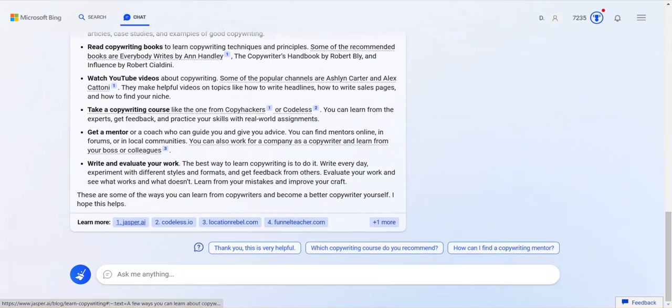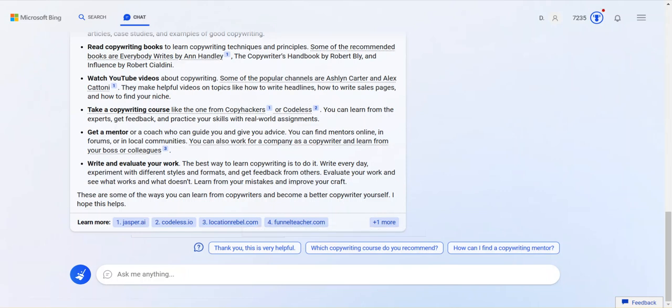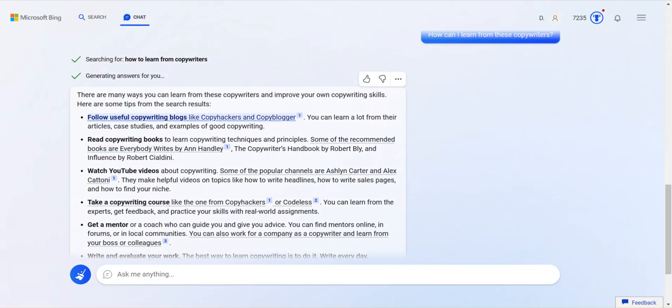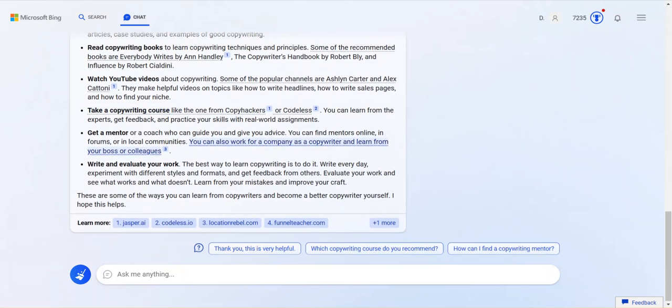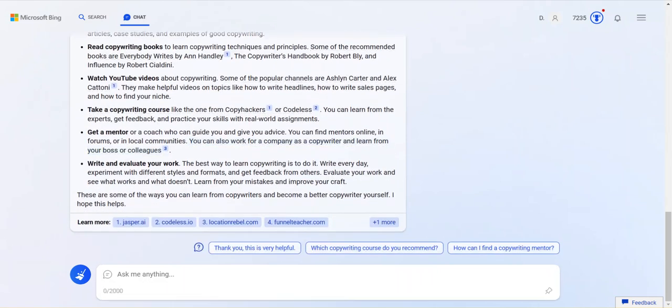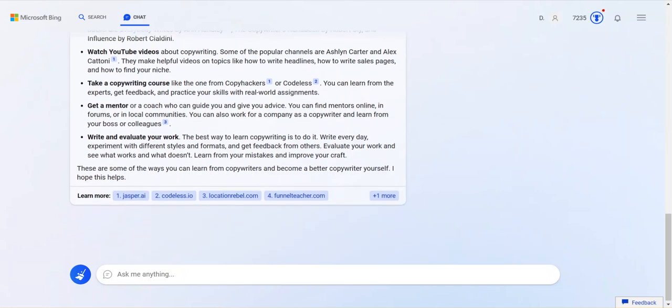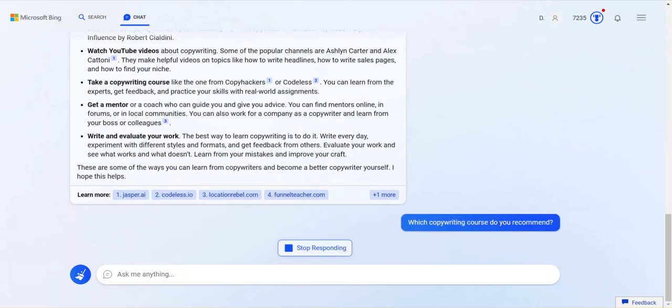I don't see Jasper mentioned. But look, learn more at Jasper AI. Oh, so Jasper just has this content on this page. Code list. Location. So these are just sources for this output. Let's see what else it suggests. I can say thank you. This is helpful. Which copywriting courses do you recommend? How can I find a copywriting mentor? This is going to be interesting. We're going to find out what it's going to do live. What copywriting courses or which copywriting courses do you recommend? You're asking the AI for something that it recommends.